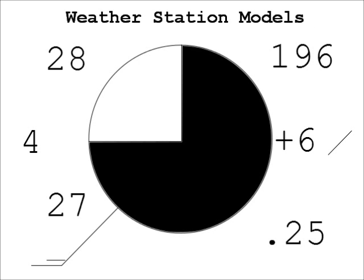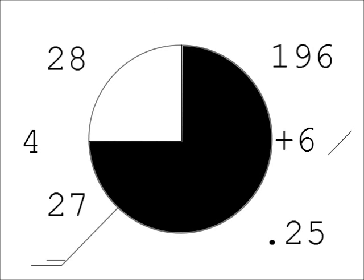Meteorologists use a system of codes to report a variety of weather conditions at a single location on a weather map. Today we'll explain what those codes mean and how to read a model.